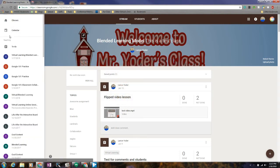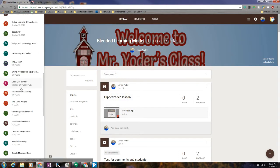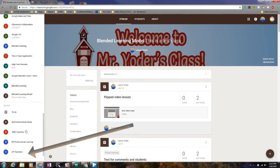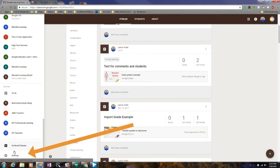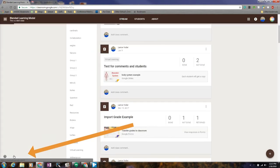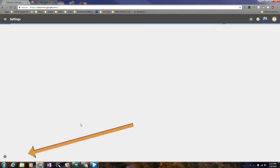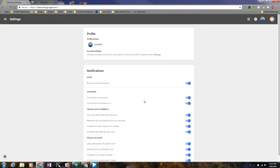So now when I click on the menu icon on the top left and I go down to settings on the bottom of all my classes, it now takes me to a place where I can adjust notifications.